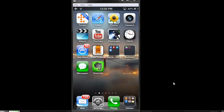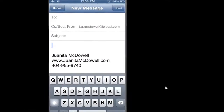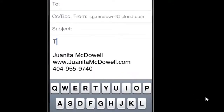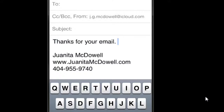We'll start by creating an email — hit Compose. Now let's try this phrase in the body of our email. I'll type TYY and look at the option I'm given: "Thanks for your email." I'll go ahead and accept by hitting the space key. Wow, how much time did that save me?